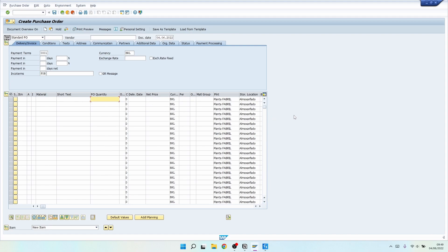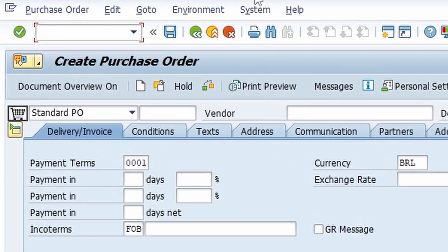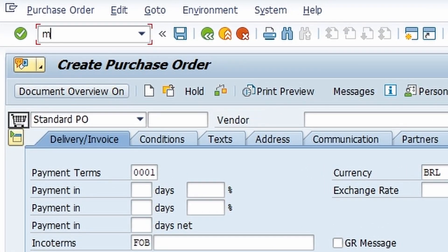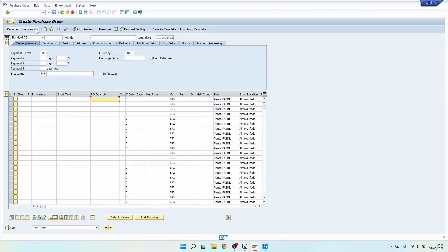I'm already on SAP on the Create Purchase Order screen. To access this page you just need to search for the following code: MA21N, and then press the Enter button.